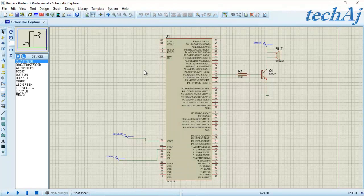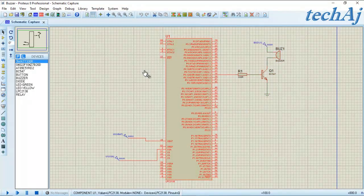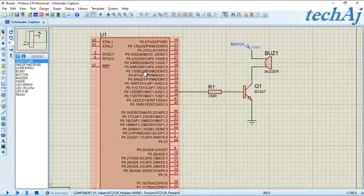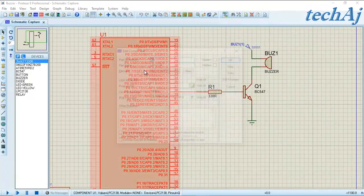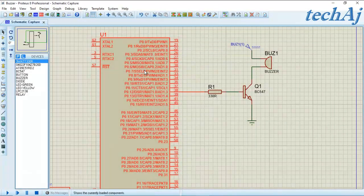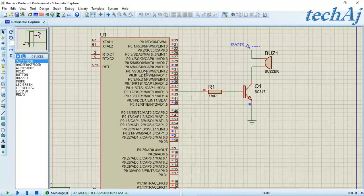Now we load the hex file into Proteus and observe the simulation result. We can observe the interfacing of the buzzer with LPC2148, where a transistor is used as the driver circuit and the buzzer is connected to P0.12. After loading the hex file and starting the simulation, we can observe the buzzer turning ON and OFF at regular intervals. This is all about interfacing a buzzer with LPC2148. Thank you for watching.